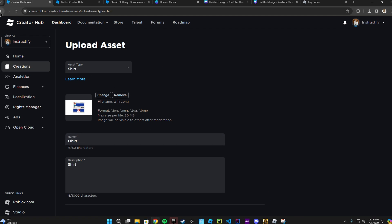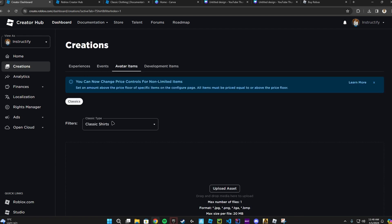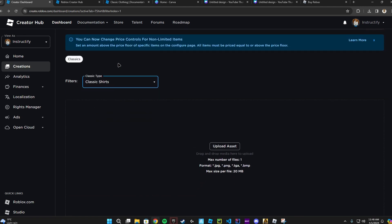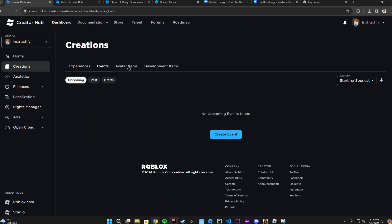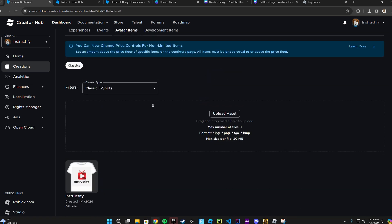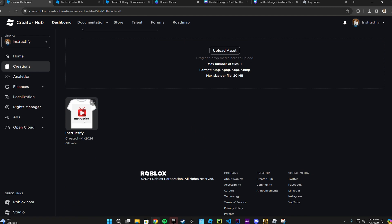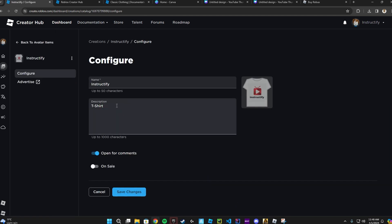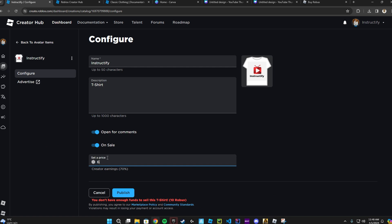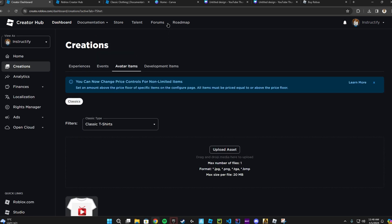And there you go, that's how you create shirts on Roblox. Once you're done, go back, click on 'Avatars,' find your shirt, and you can put it on sale. You need 10 Robux to upload — just click 'Publish' and you're done. If this video helped, make sure to like, subscribe, and leave a comment down below.